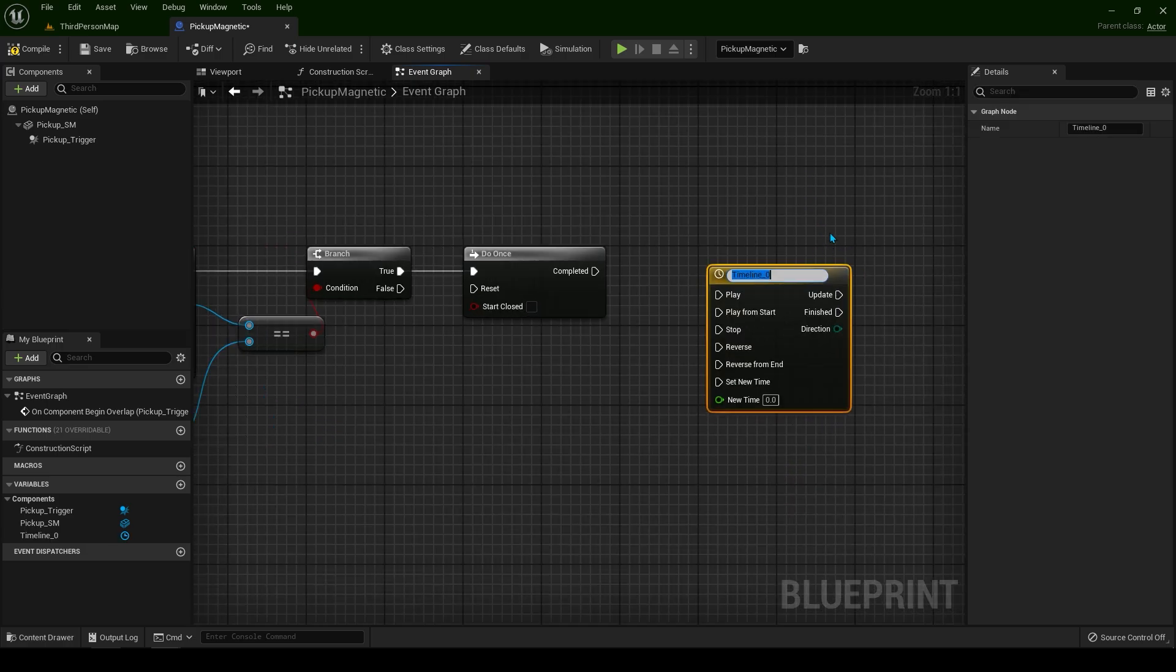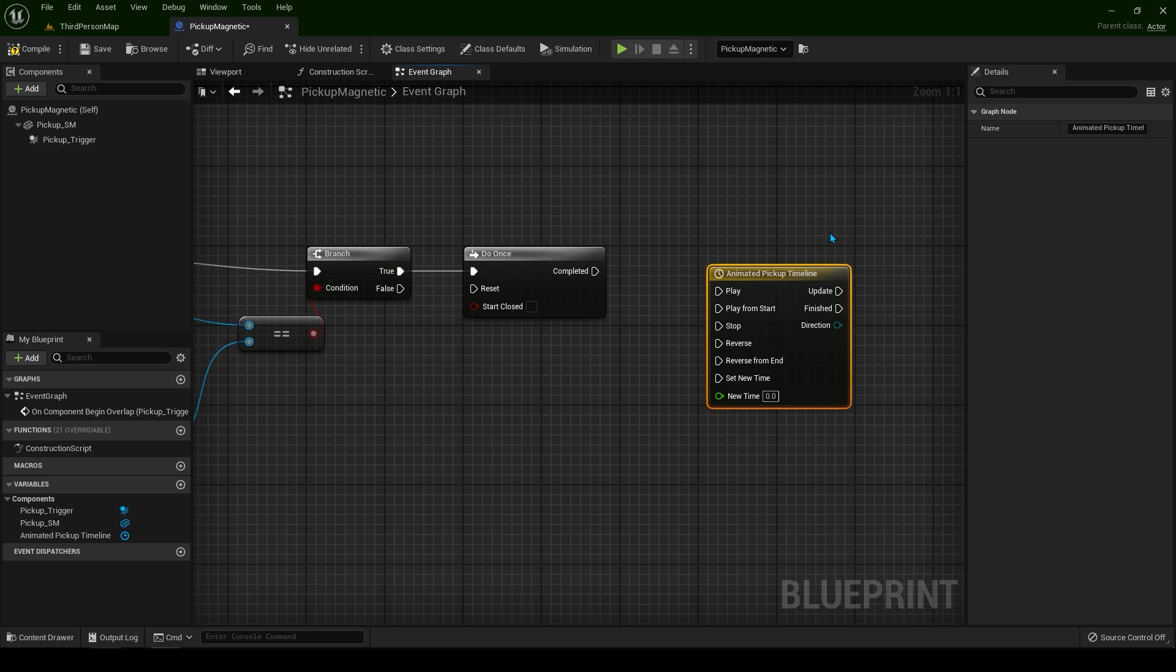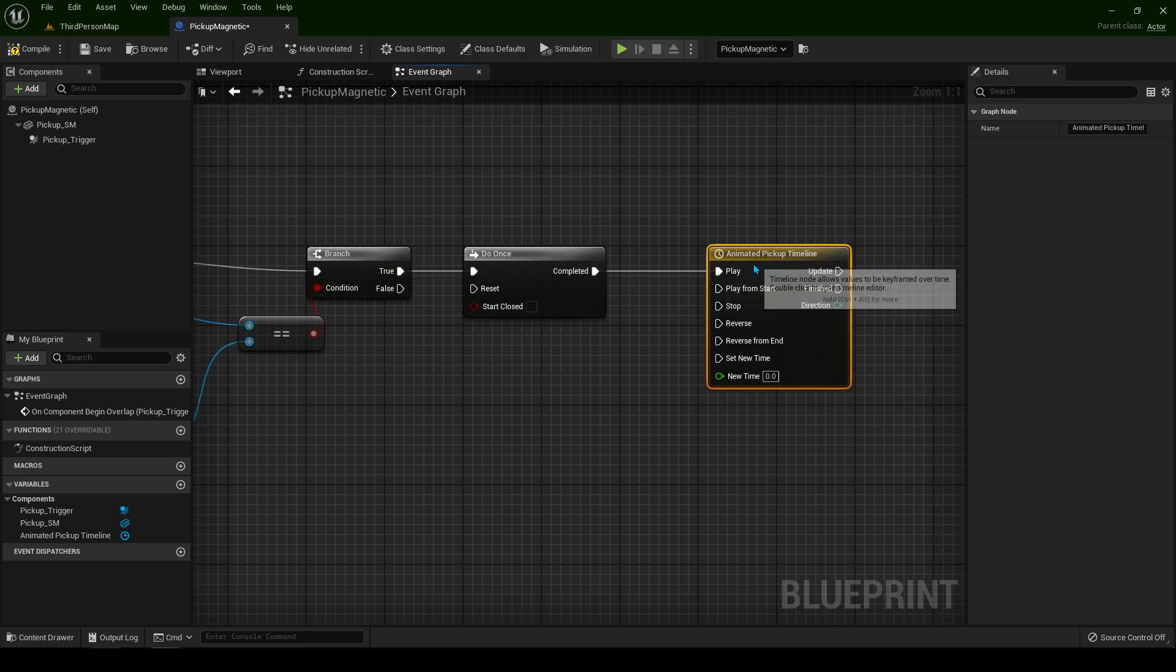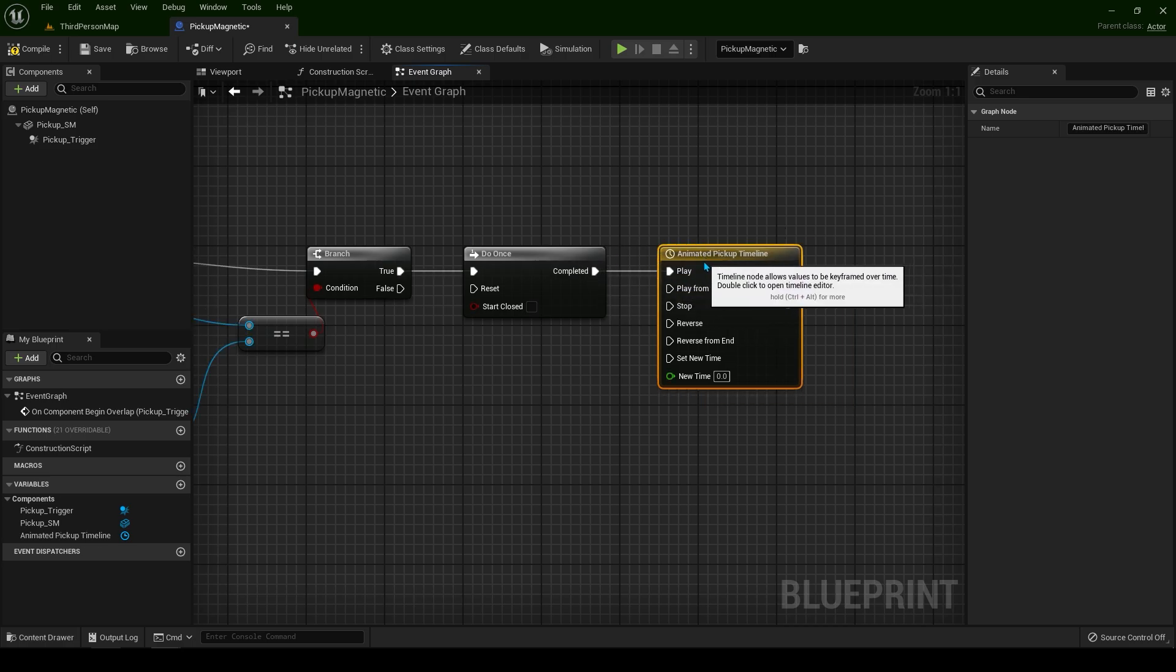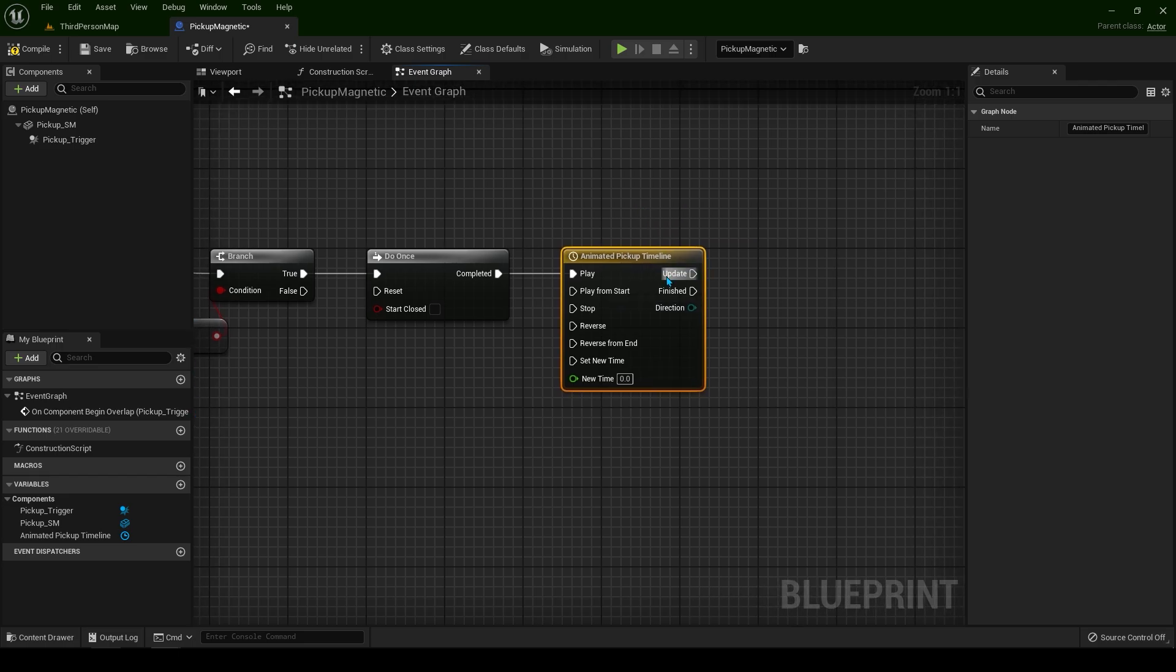Let's rename this timeline animated pickup timeline. Let's connect with the plane and double click to open it up.